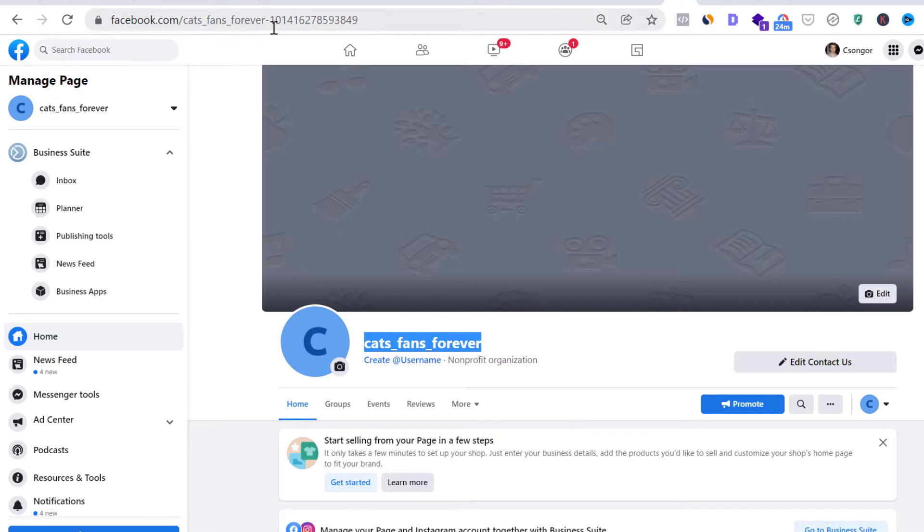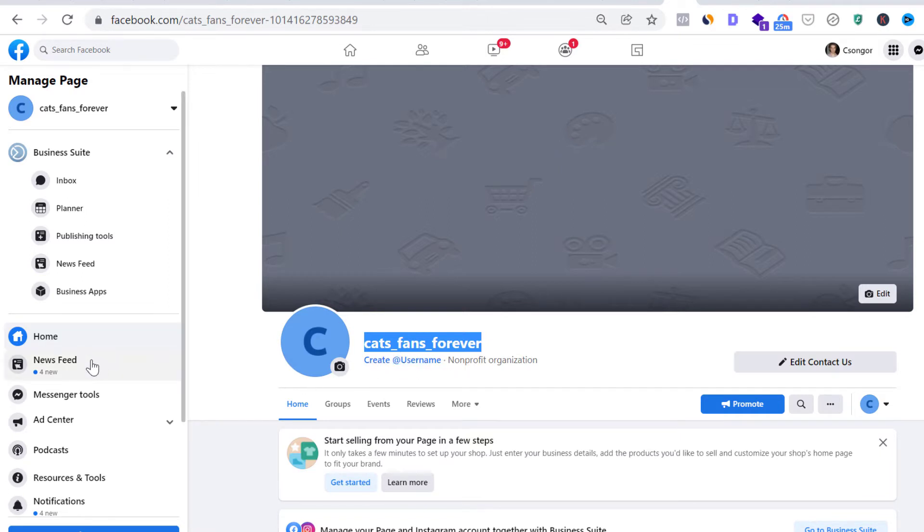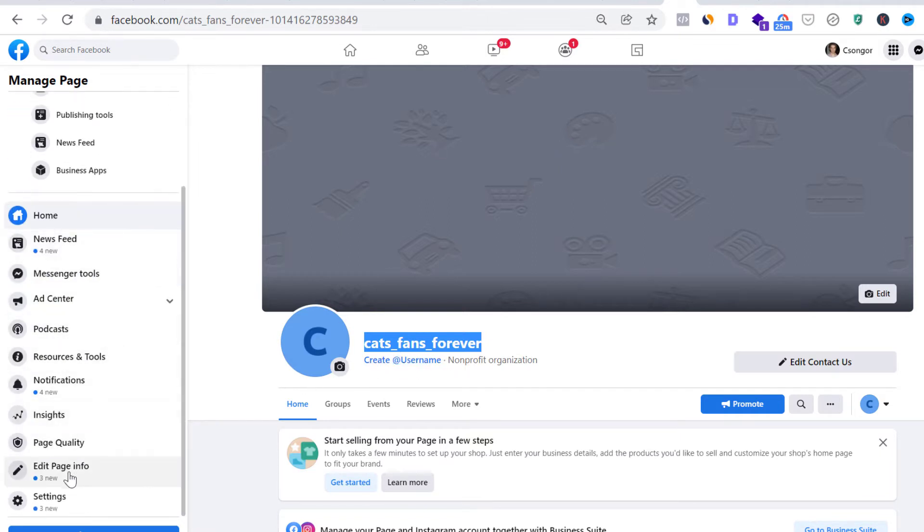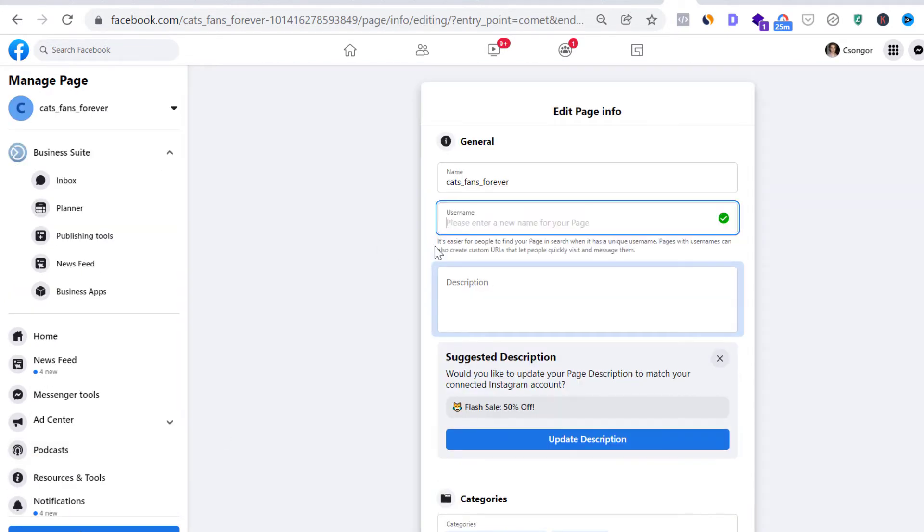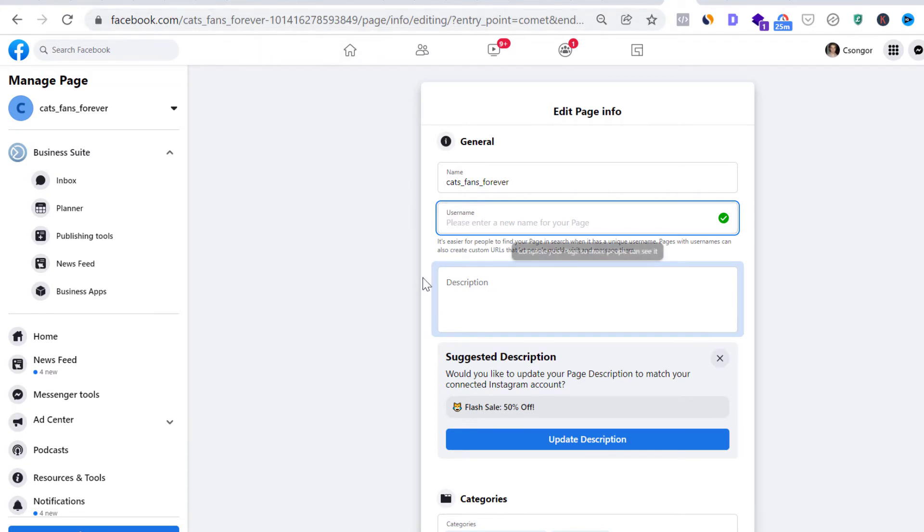So to change this URL, you have to create a username, or if you have already created the username, you can change the username, either by clicking here or go to settings or go to edit page info. And here you can add or change the username of your Facebook page, and it will also change the URL of your Facebook page.